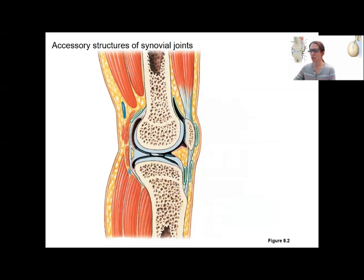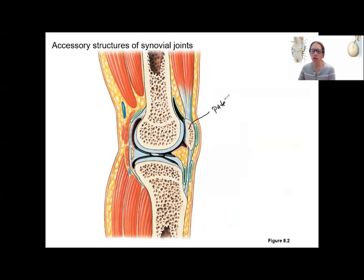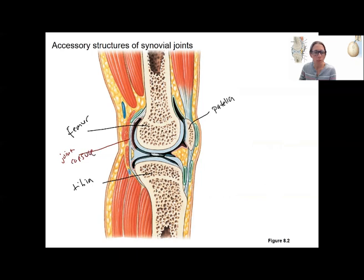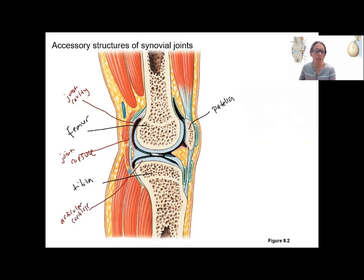There are also some accessory structures of synovial joints, present in most joints but in variable amounts. This is the knee joint. I'll label some specific structures: patella, femur, and tibia. We've also got the same structures from before: the joint capsule, the joint cavity — that black part in there — which is also called the articular capsule. There's articular cartilage, and the joint capsule is made up of a fibrous portion as well as the synovial pink part right there.